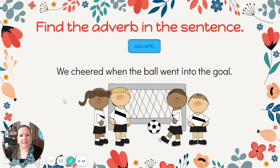Our next sentence: We cheered when the ball went into the goal. Finding our verb — we have cheered and went.